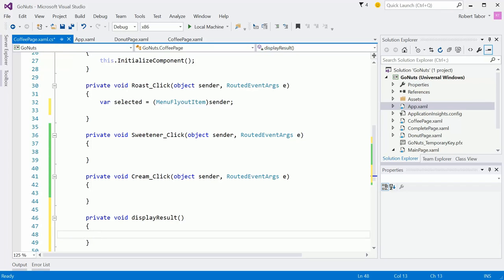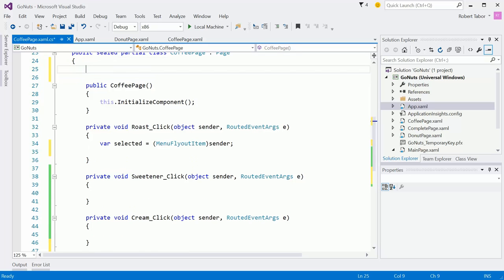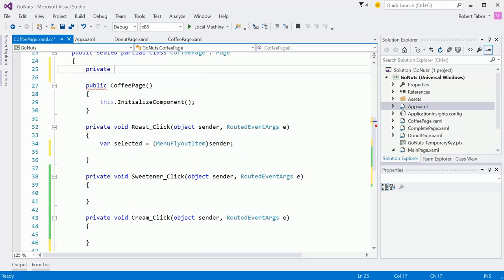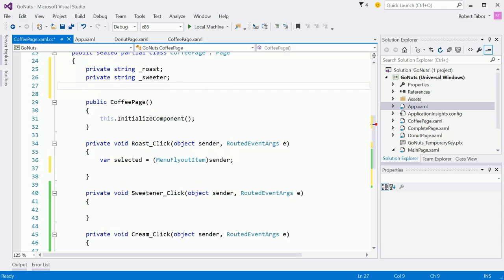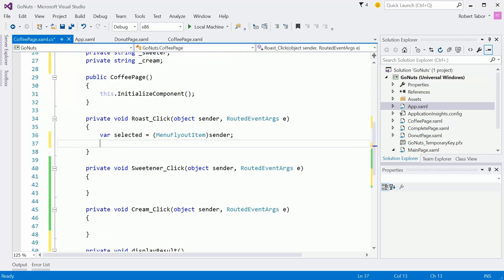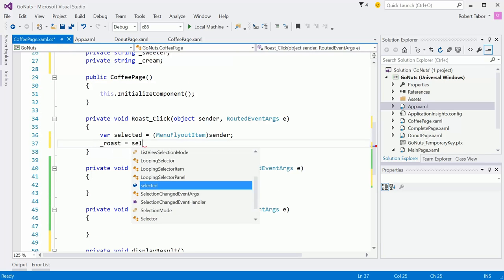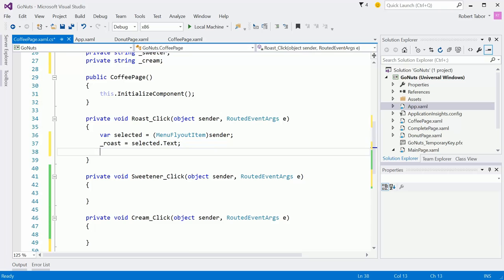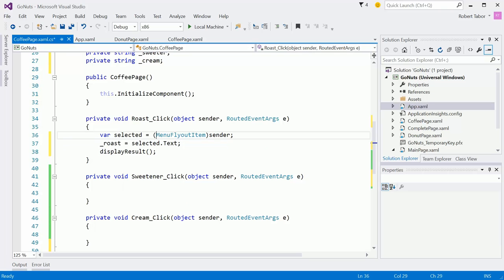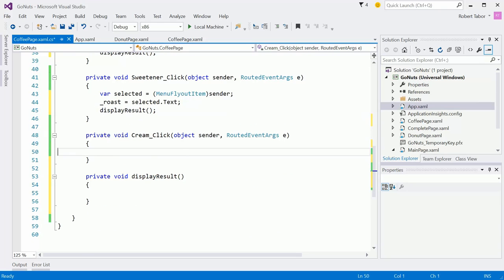But I'm going to need to pass some data to this display result. So, since I need to kind of keep state across all three of these button clicks, I'm going to add some private variables. So, we'll do something like this. Roast. And you'll see how I use this in just a minute here. So, you might be like, what? What are you doing here? Trust me. So, here's what we do now. We set the roast equal to the selected dot text of the menu flyout item. Right? And then we'll call that display result. So, now we just follow this pattern two more times. So, I'm copying and pasting. But what we grab off is different each time. Right? This time we want sweetener.